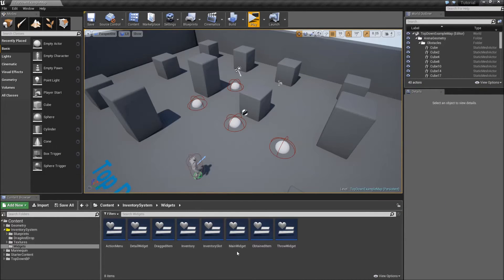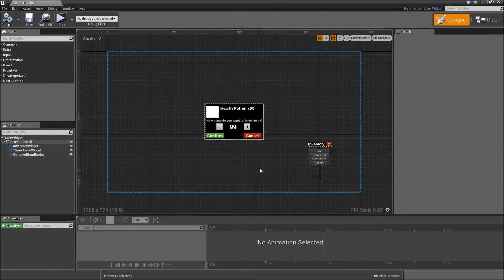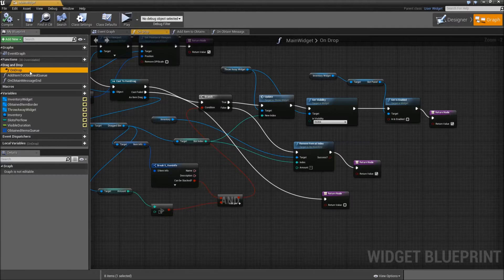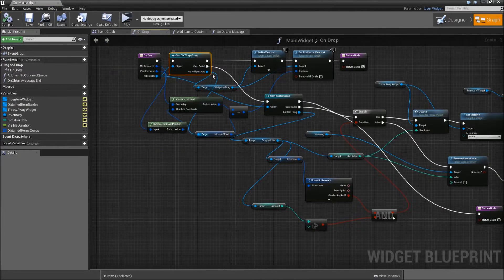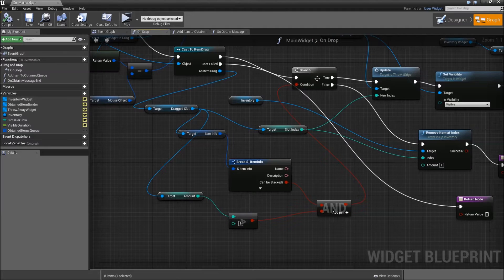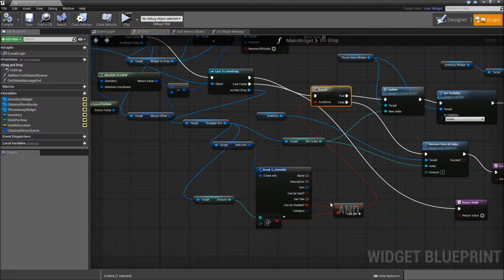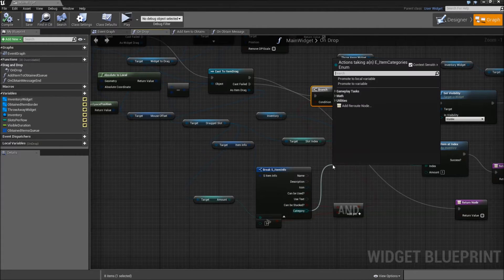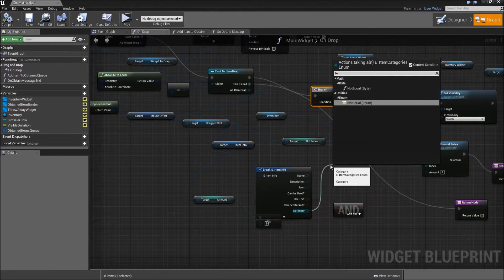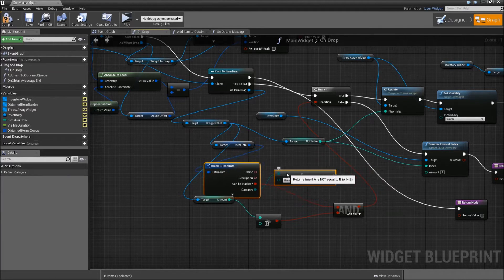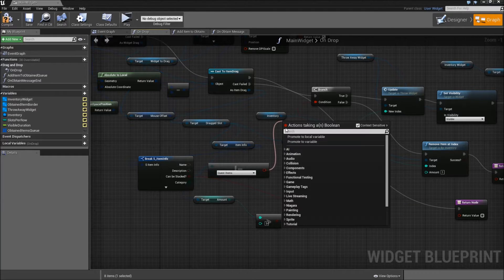Let's go to our widgets folder and on our main widget, go to the graph and under drag and drop double click on our onDrop function. Now when our cast to the widget drag fails and we cast to the item drag, before we go into our branch here let's get the item info, expand that and off of the category search for not equal enum. Then for the enum value here select quest items, move that over a bit and off of that we will go into a branch.